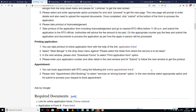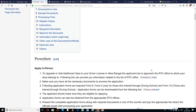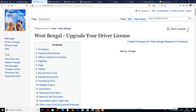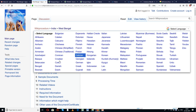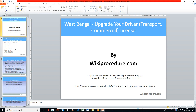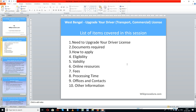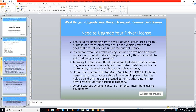You will understand the importance of these links in the due course of our presentation. There is also a select language tab provided on the top right corner of our page with a drop-down menu for selecting the language of your choice to understand this procedure in a much better way. The list of items covered in this session today: need to upgrade your driver license, documents required, how to apply, eligibility, validity, online resources, fees, processing time, offices and contacts, and other information.